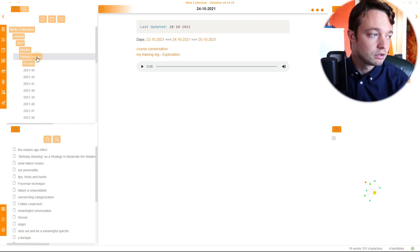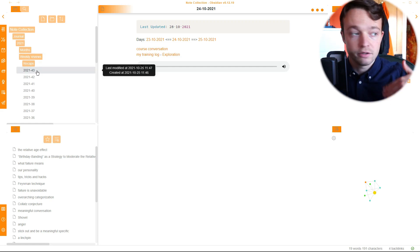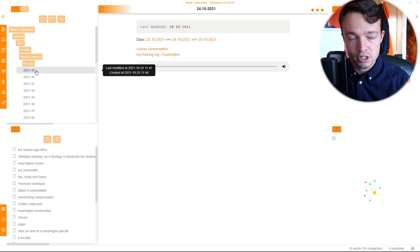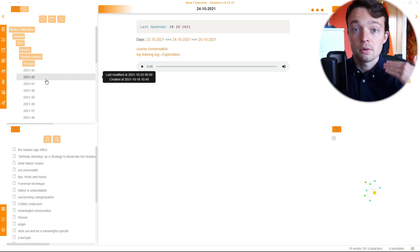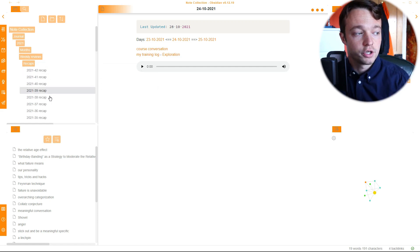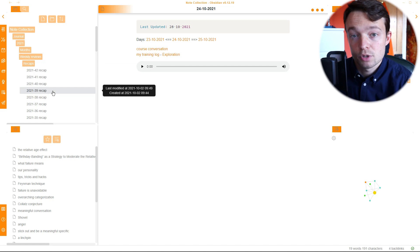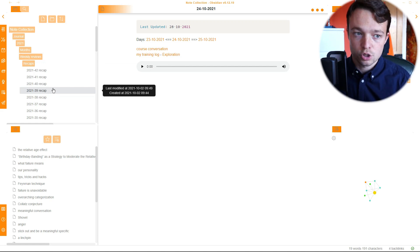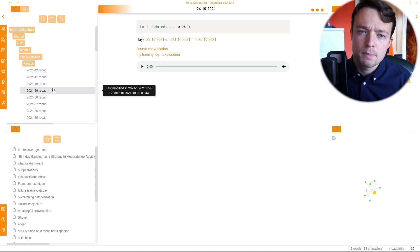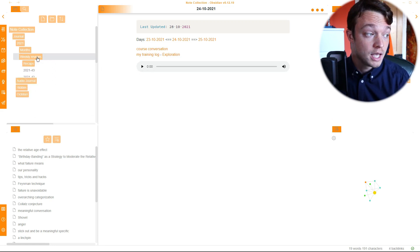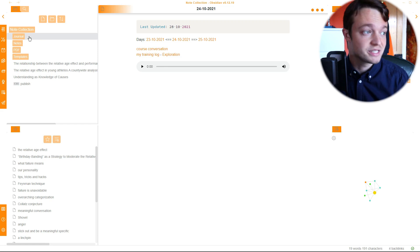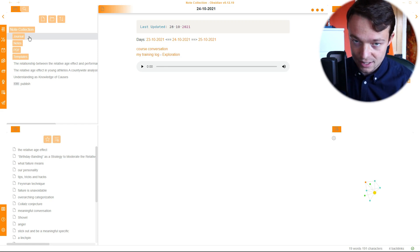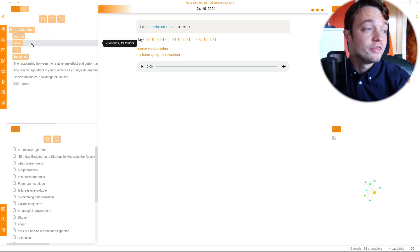And then I've got weekly reviews. Weekly reviews is basically all of my different weekly recaps. So you can see 2021, week 43, week 42, 41, and they are my weekly recaps. And then I have the recap, basically summary, because I do all of my weekly recaps. So all of the notes that I've taken, I capture them, and I put them into a podcast. So my podcast is my weekly recap. That is my journal folder.